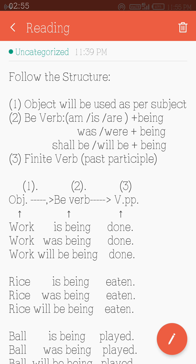Now follow the examples. 'Work is being done.' Here, 'work' is a kind of object — because if we ask 'what is being done?' the answer is 'work.' Similarly: 'Work was being done' — what was being done? Work. 'Work will be being done' — what will be being done? Work. So 'work' functions as the object and has been used as the subject.